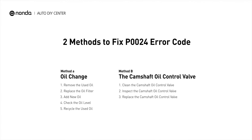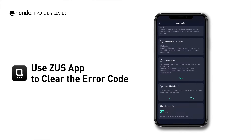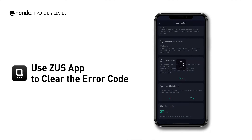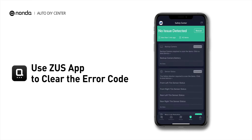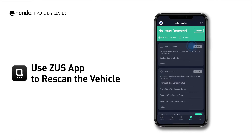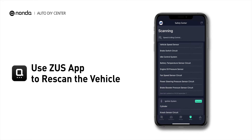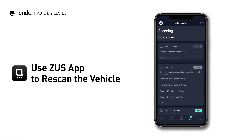So here are two of the most practical solutions to fix the P0024 error code. After the repair, you can now use the Zeus app to clear the error code. Tap the Rescan button one more time to make sure everything is fine with your vehicle.